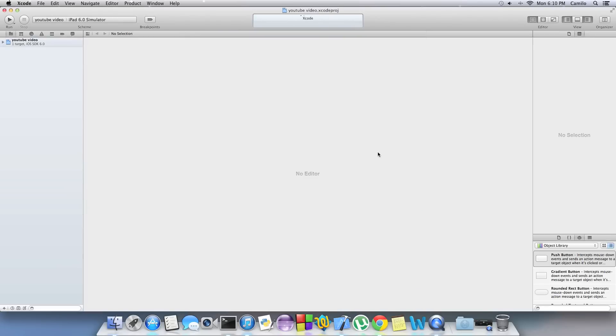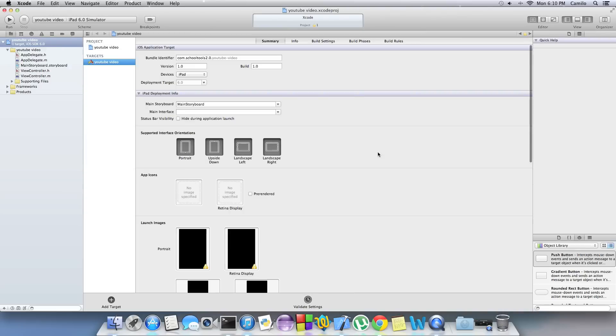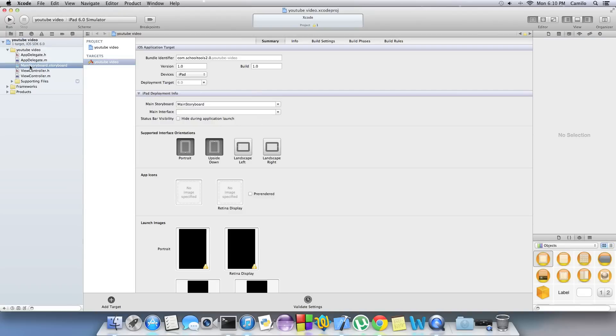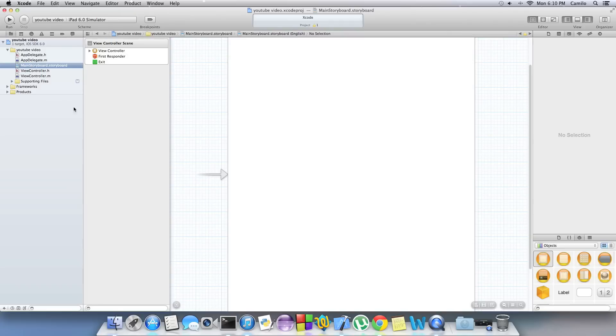You can also use this technique on the iPhone. I'm just going to be doing it on the iPad because the width of the iPod and iPhone is so small that even though we can resize the width of the video, the title of the video will still get crunched and look bad. You can still do it and it will still work but the title doesn't look good.